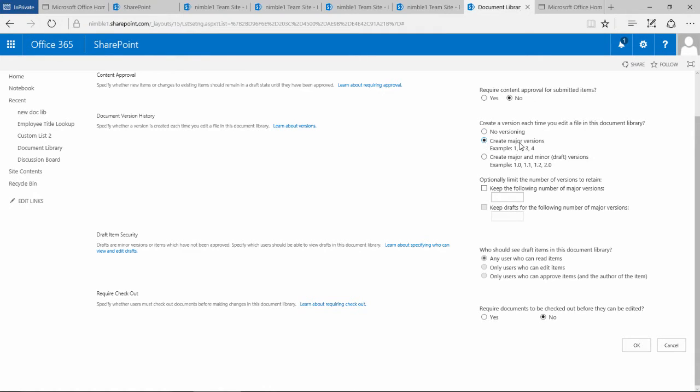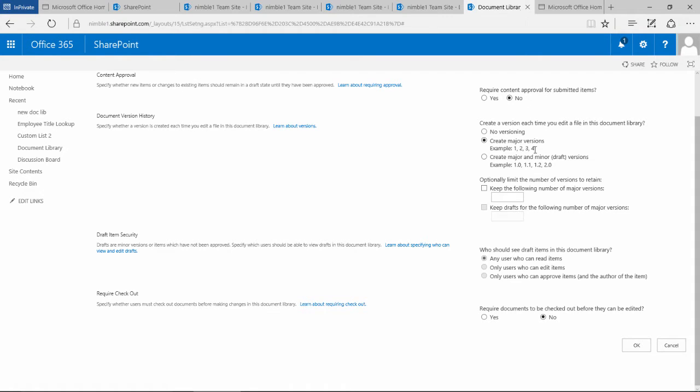This option is what we had switched on, which is major versions. We saw that it went from 10, 11, 12, 13, 14—these are major versions, and it was saving those major versions.